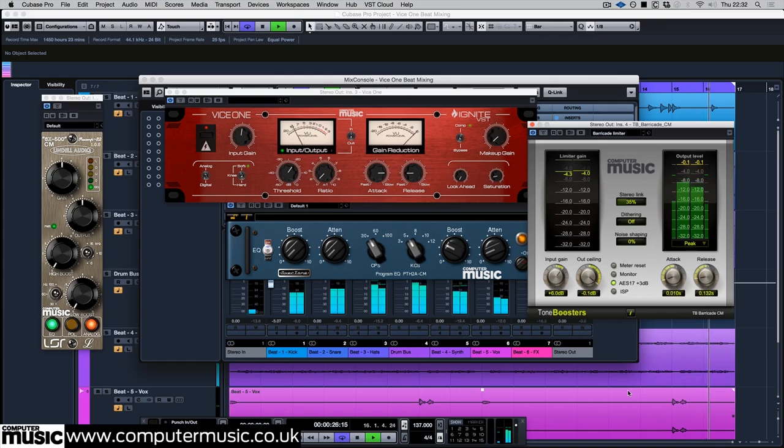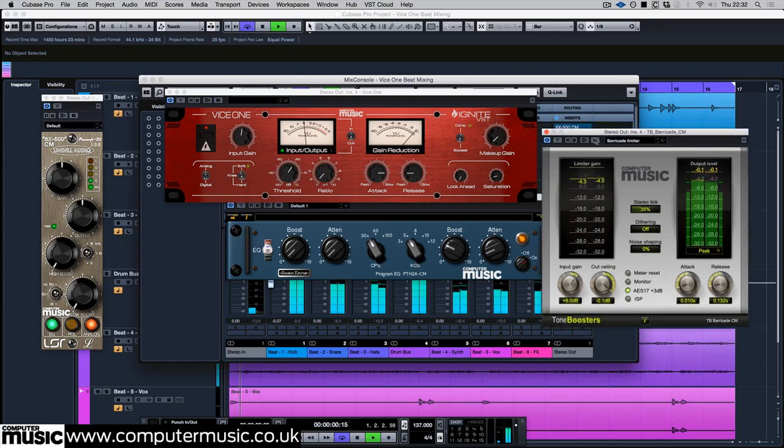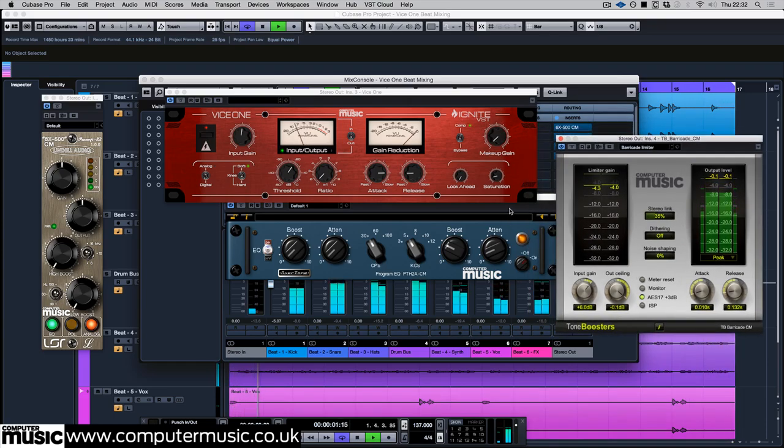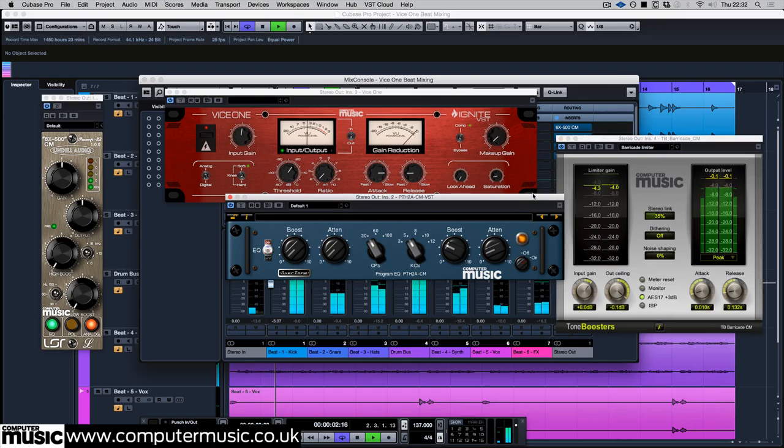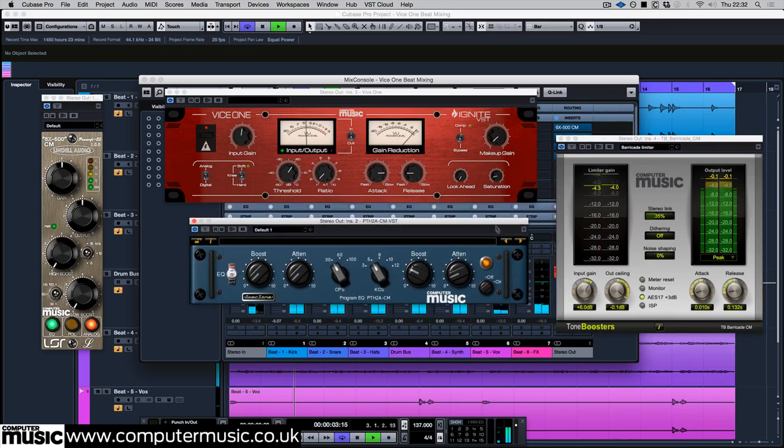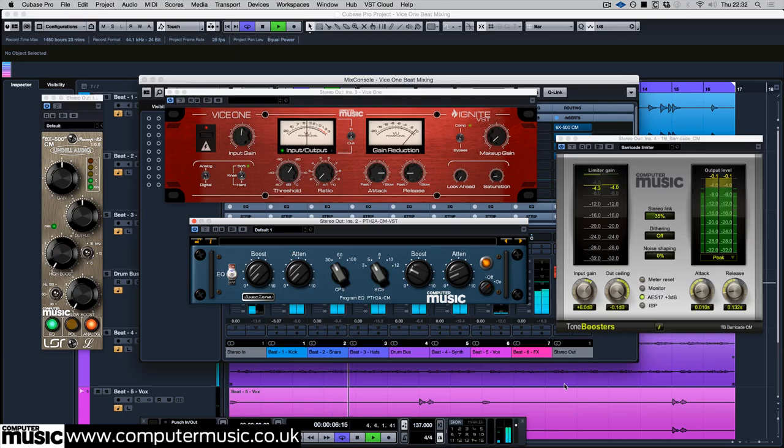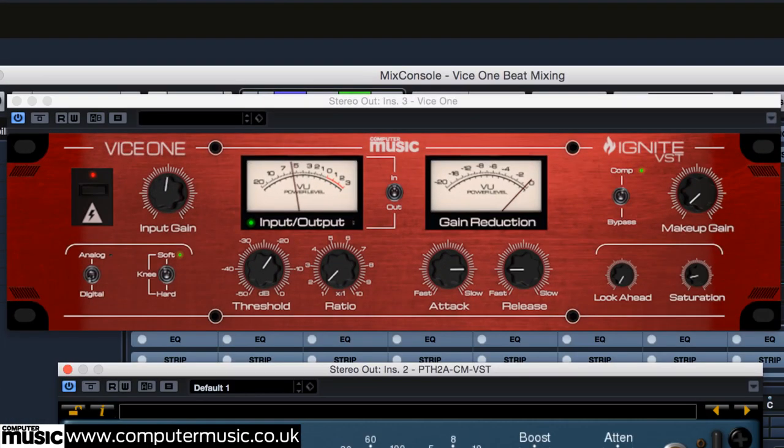All of this adds up to a solid and powerful overall mix, made possible with just a few instances of Vice 1. So that's Vice 1 from Ignite VST and it's all yours for free with Computer Music 233.